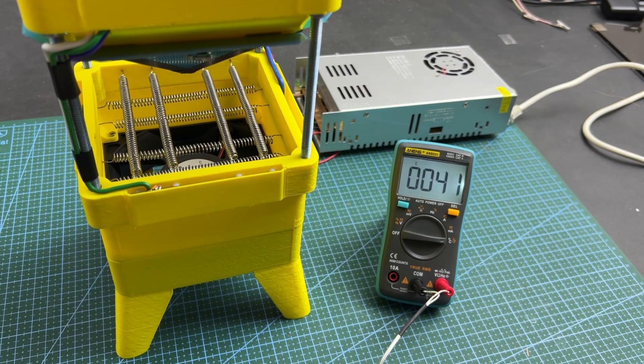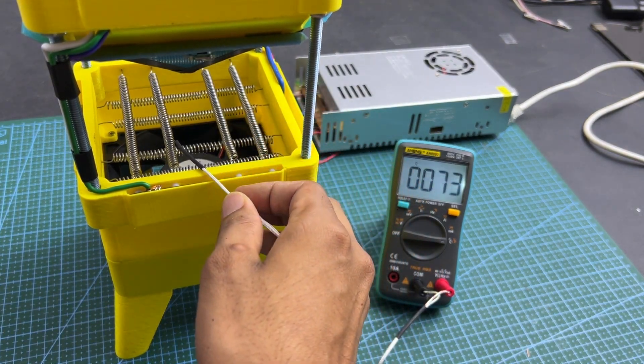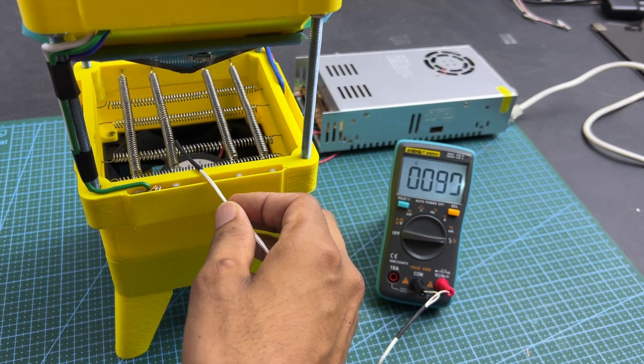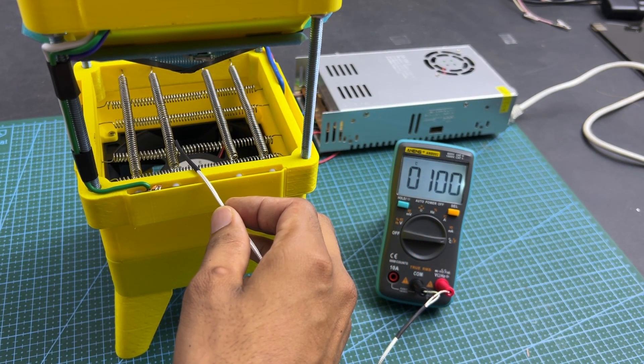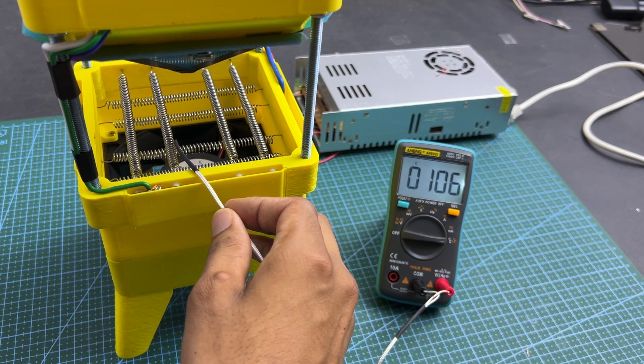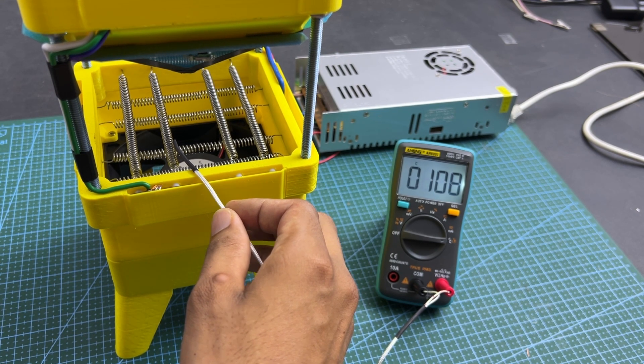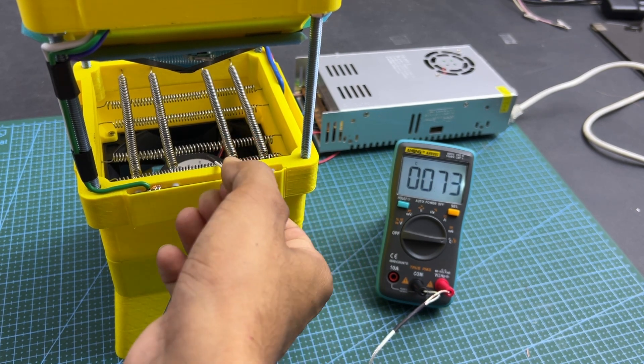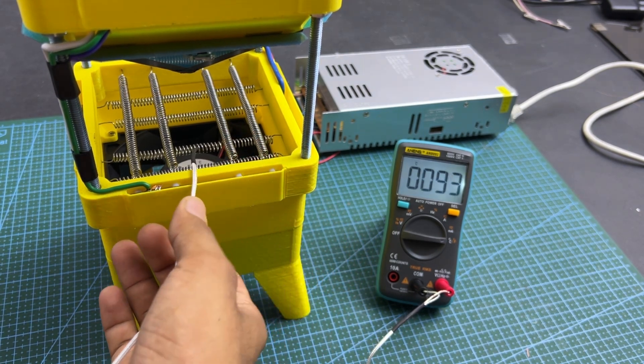Top coil temperature. Bottom coil temperature.